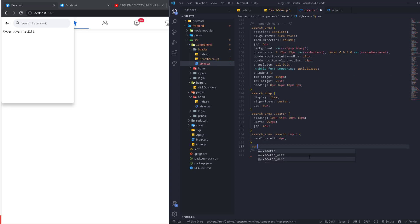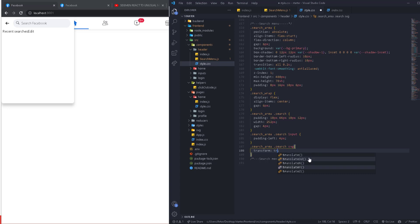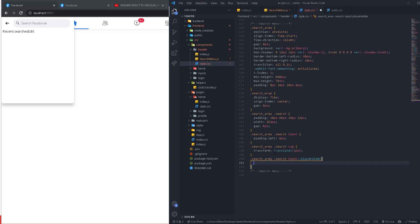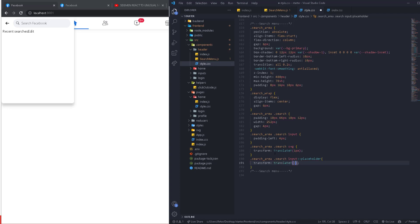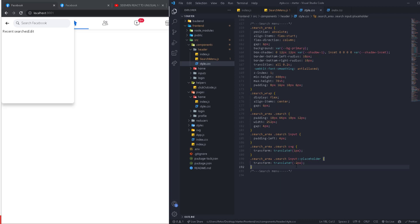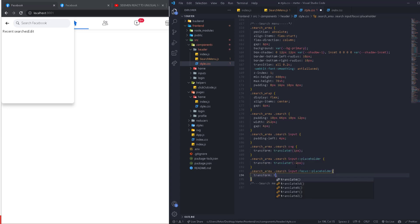For the SVG inside search-area > search: transform translateY(1px) to nudge it slightly. For the input placeholder: transform translateY(-2px). When the input is focused, the placeholder gets transform translateY(-1px), so the placeholder shifts position on focus — a nice CSS detail.